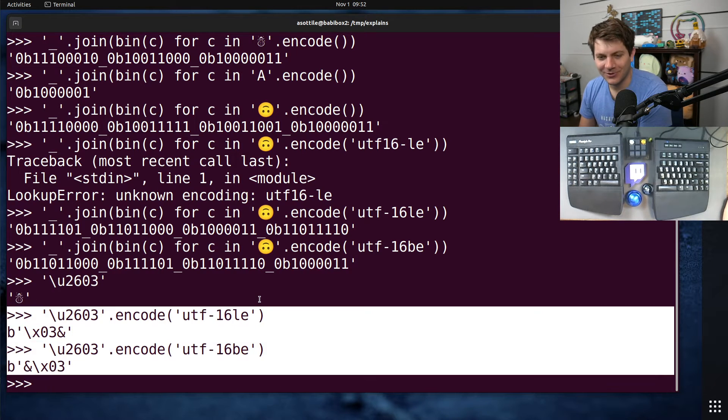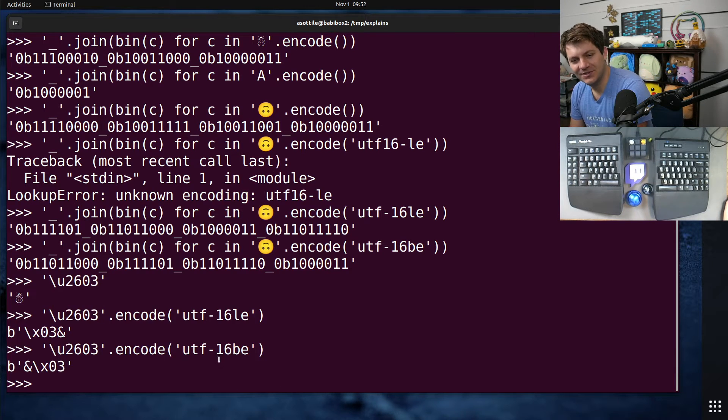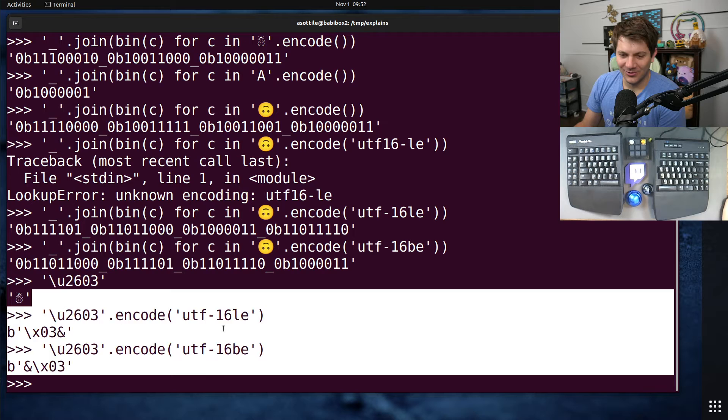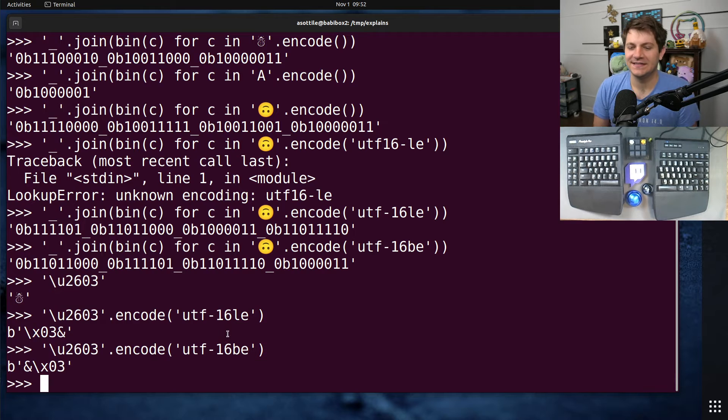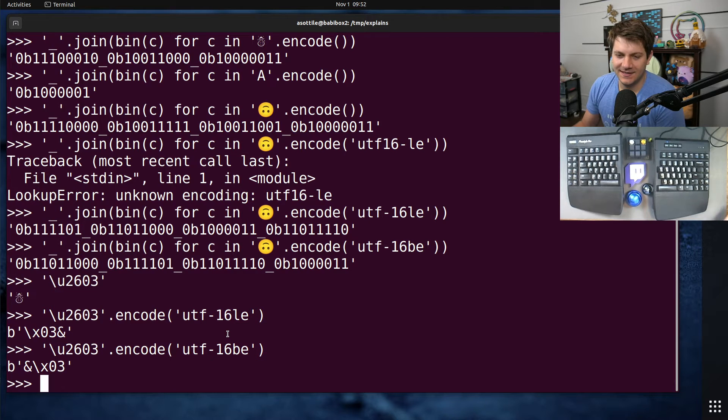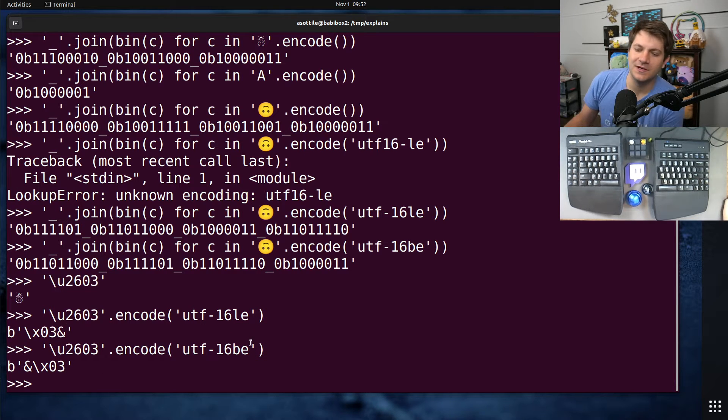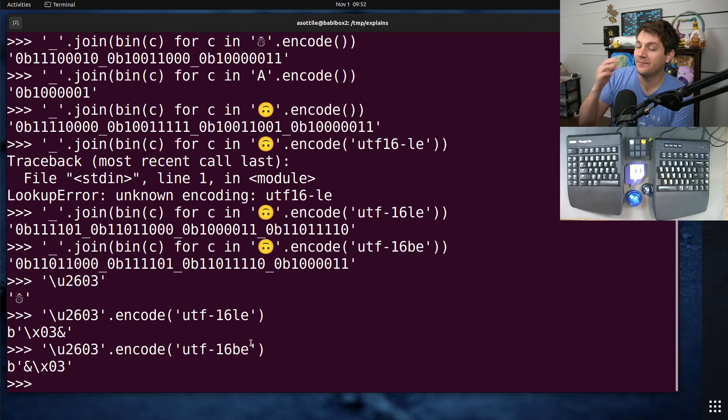You'll notice that the big Endian and little Endian format changes the byte order in the encoded output. Now, byte order might hint you at what a byte order marker is, but we'll get to that in a sec. But note that they're in a different order here.